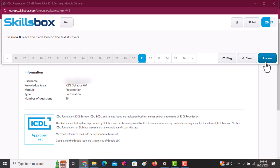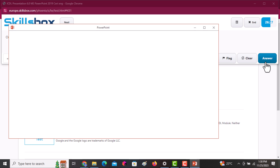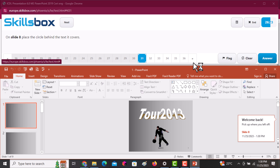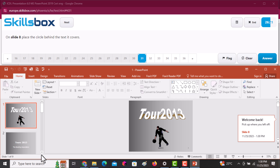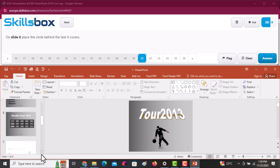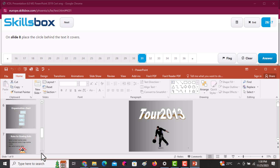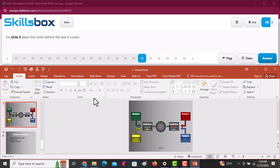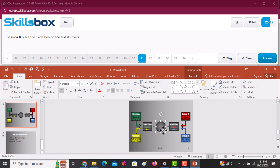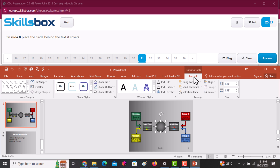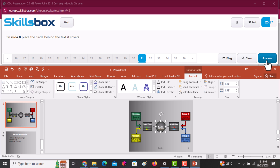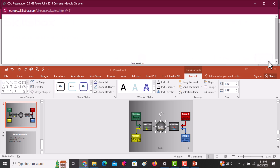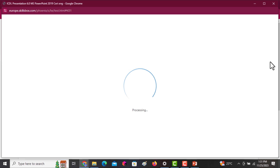On slide number eight, place the circle behind the text it covers. Go to slide eight and select the object that is covering the text. Go to Format and click Send Back. You can see it has uncovered the text. Then click Answer to continue.